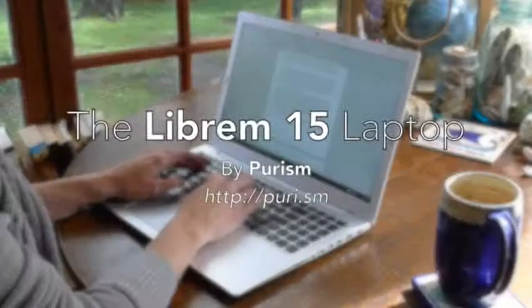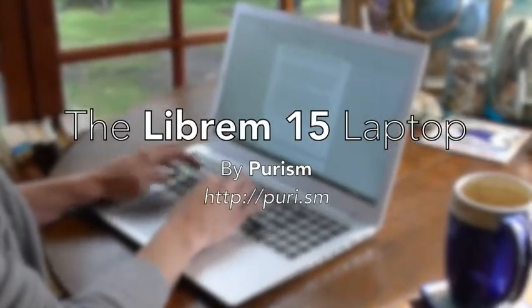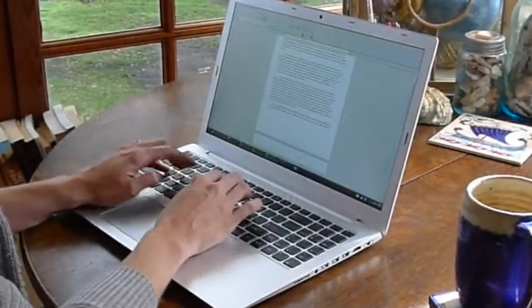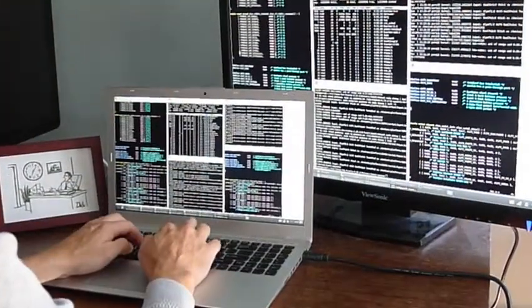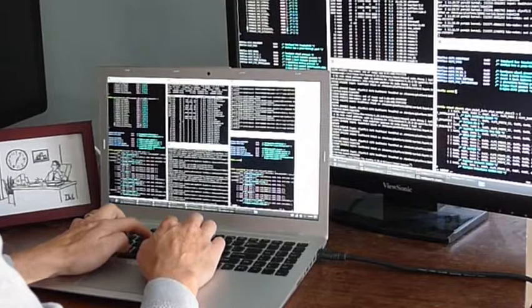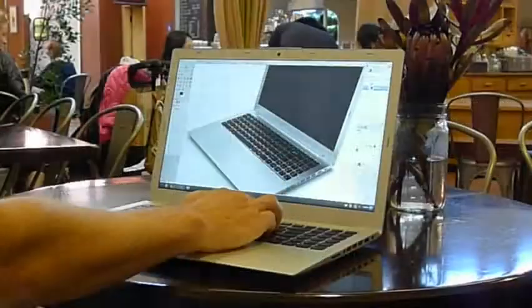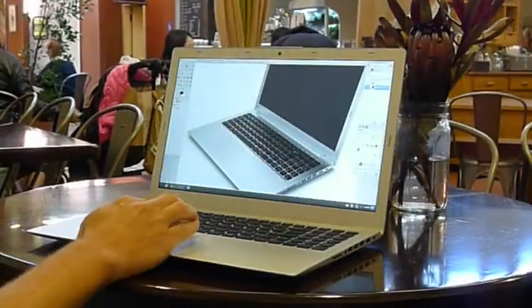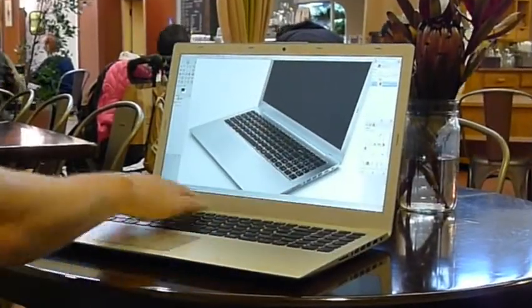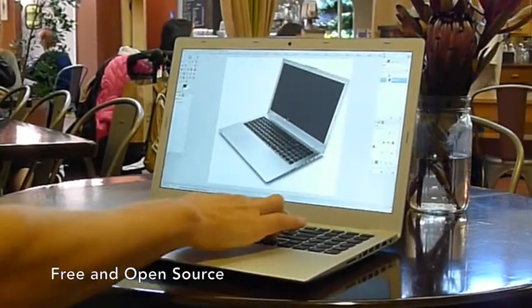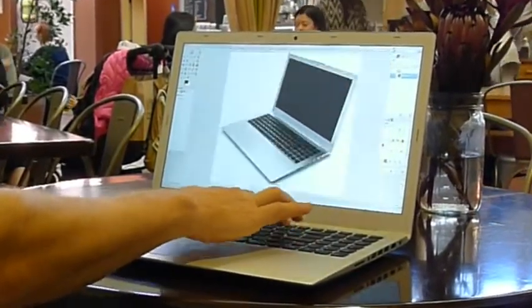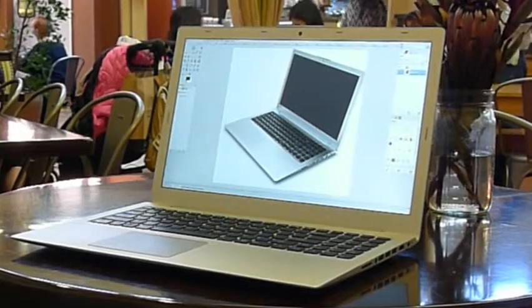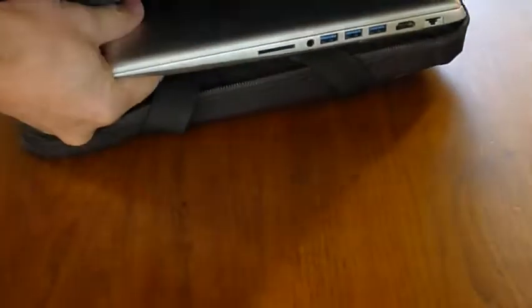Introducing the Librem 15 laptop by Purism. This is the first high-end laptop where you are in control and have complete visibility into the kernel, the operating system, and all software. Meticulously designed chip by chip to work with free and open source software, the Librem reinstates your rights to freedom and privacy.